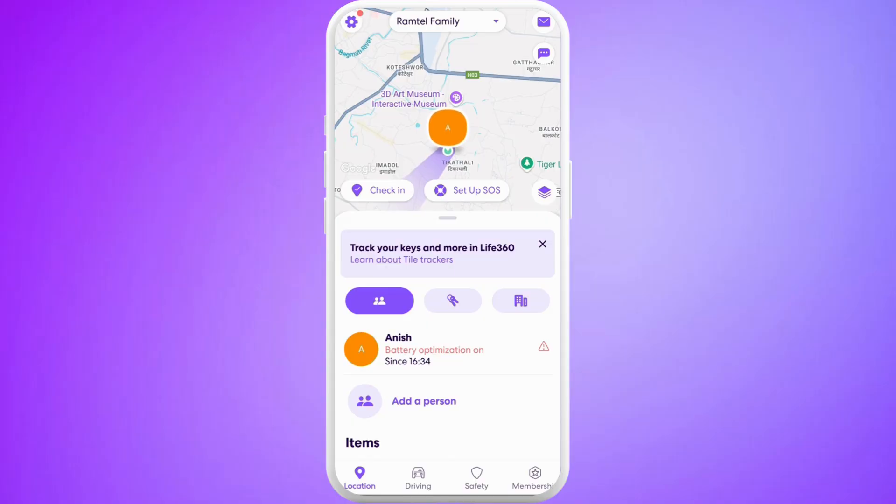Once you are logged in, you will be able to see this kind of interface. Now, in order to turn off the location, you need to go to the settings first.